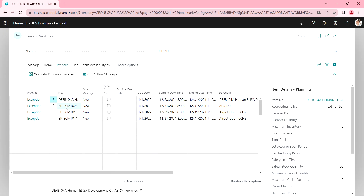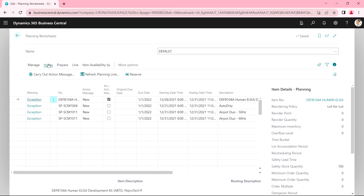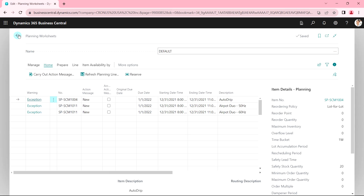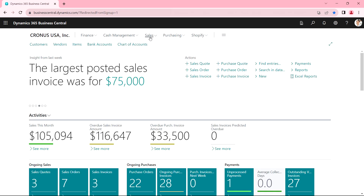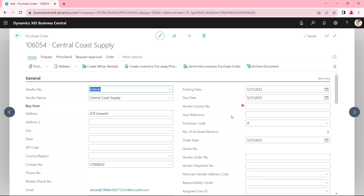Here are the results. I've got a number of items, but I'm really interested in this first line — this is a new product we're bringing into our business, and I want to order it to meet the new safety level. So I'm going to mark this action message, and then let's carry out the action messages. This has created some purchase orders. Let's take a look — here's a new purchase order I just created from the MRP process.